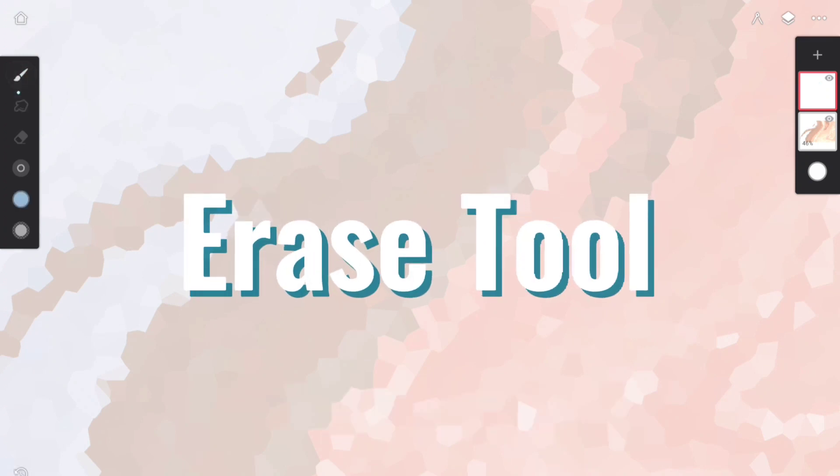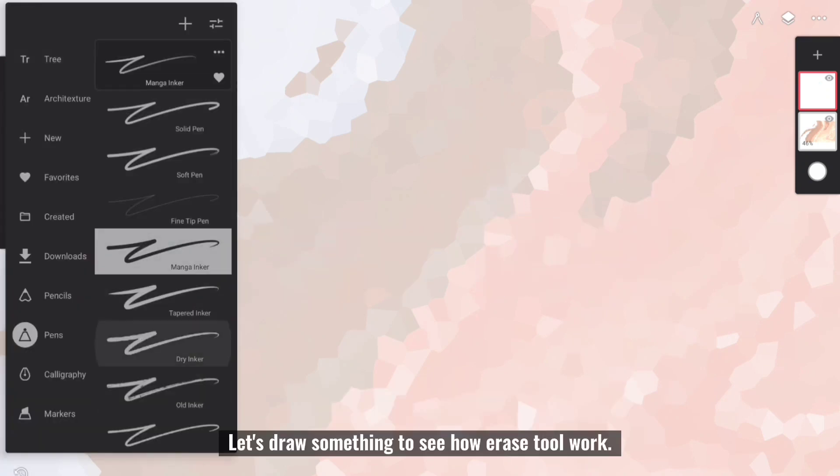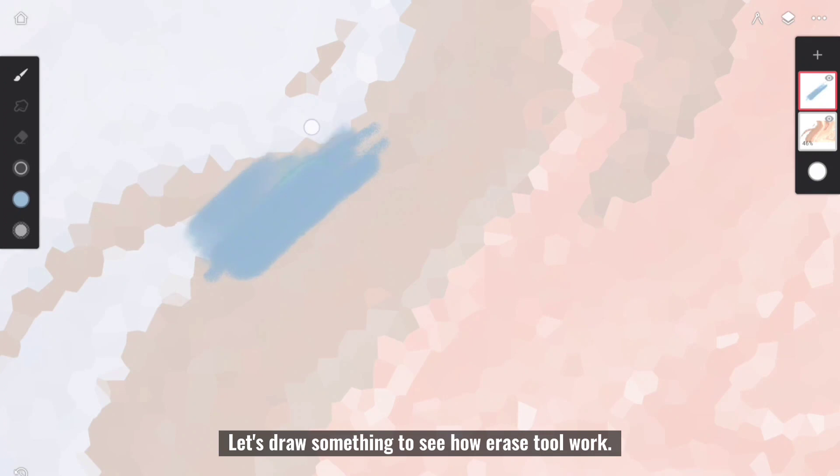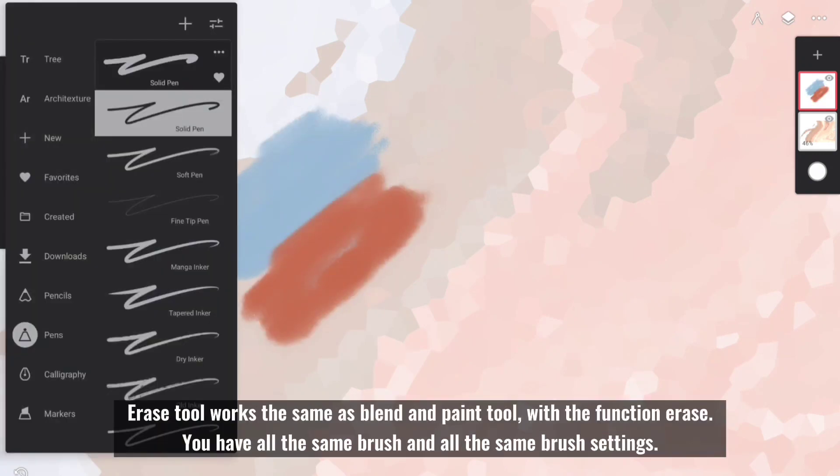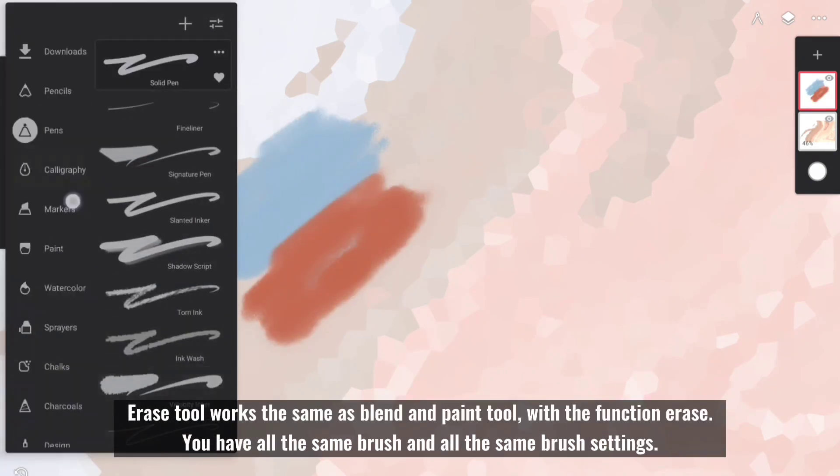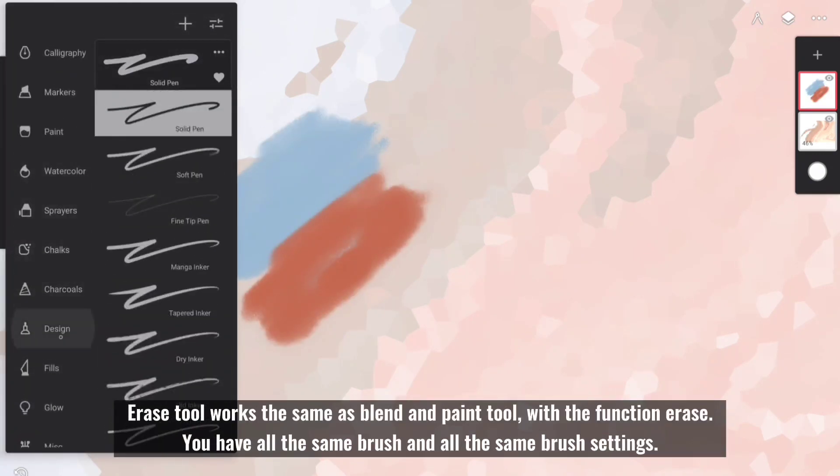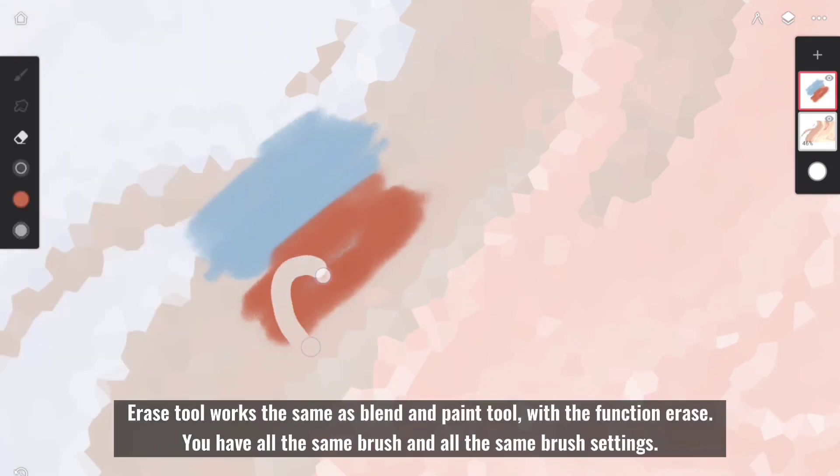Next, we have Erase Tool. Let's draw something to see how Erase Tool works. Erase Tool works the same as Blend and Paint Tool, with the function Erase. You have all the same brush and all the same brush settings.